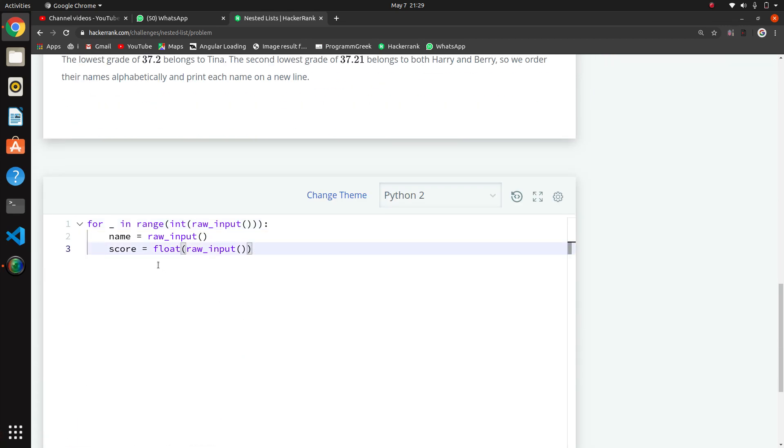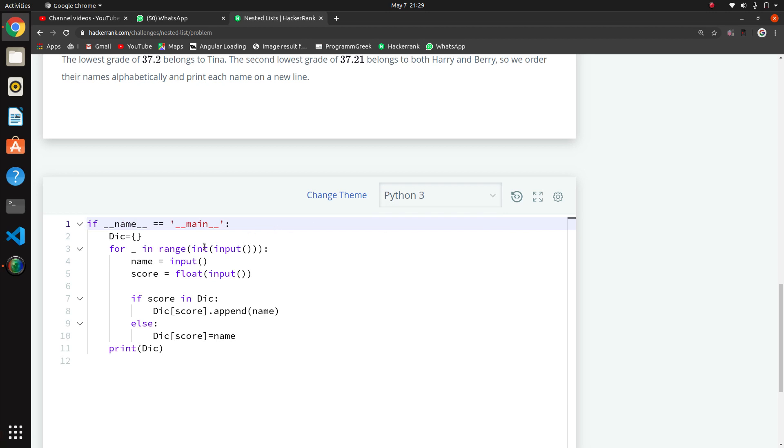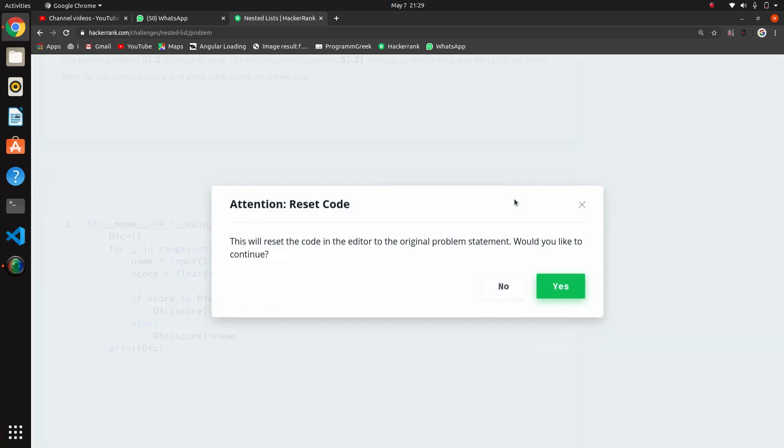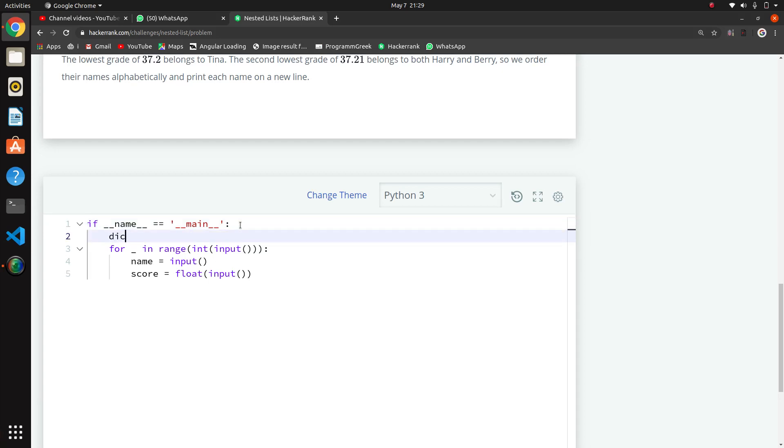So what we have to do is we will create a dictionary. I will go to Python 3. I will reset this. First of all we will create a dictionary. This is the dictionary.